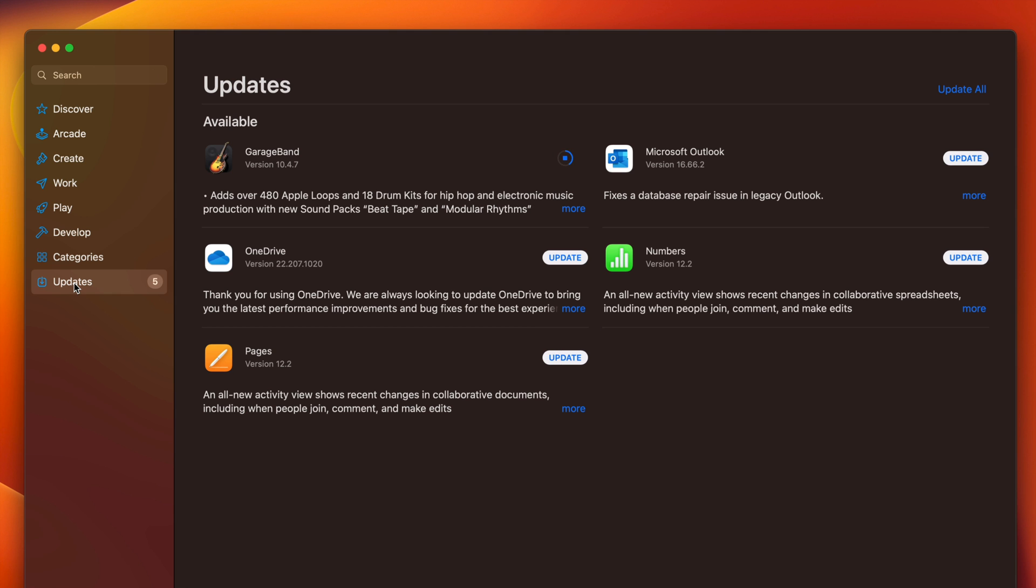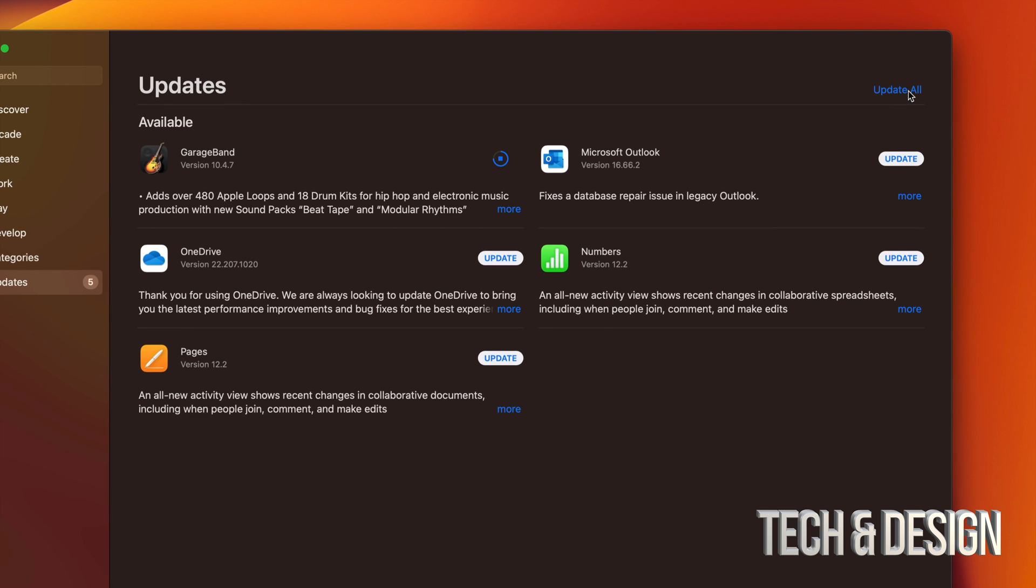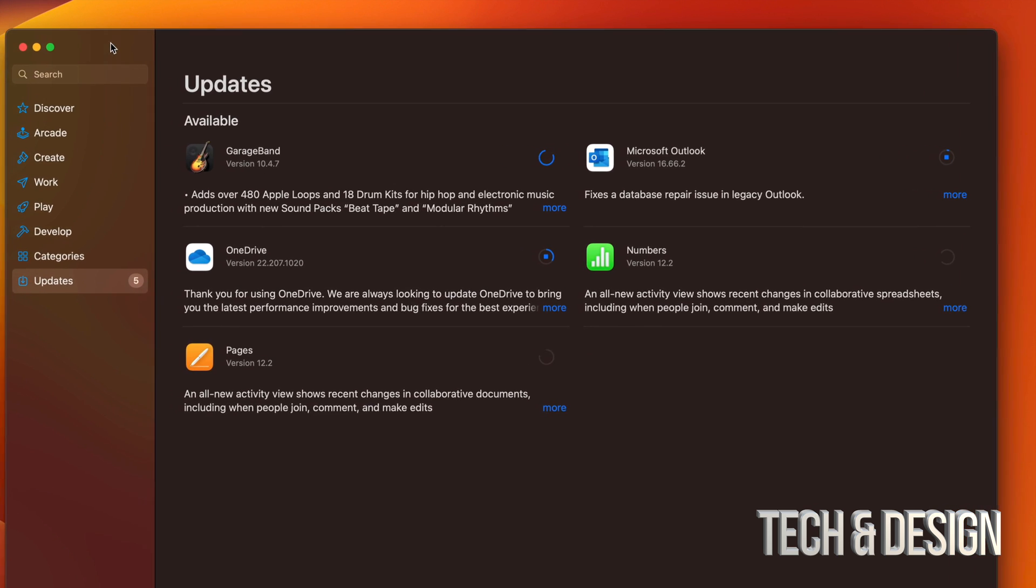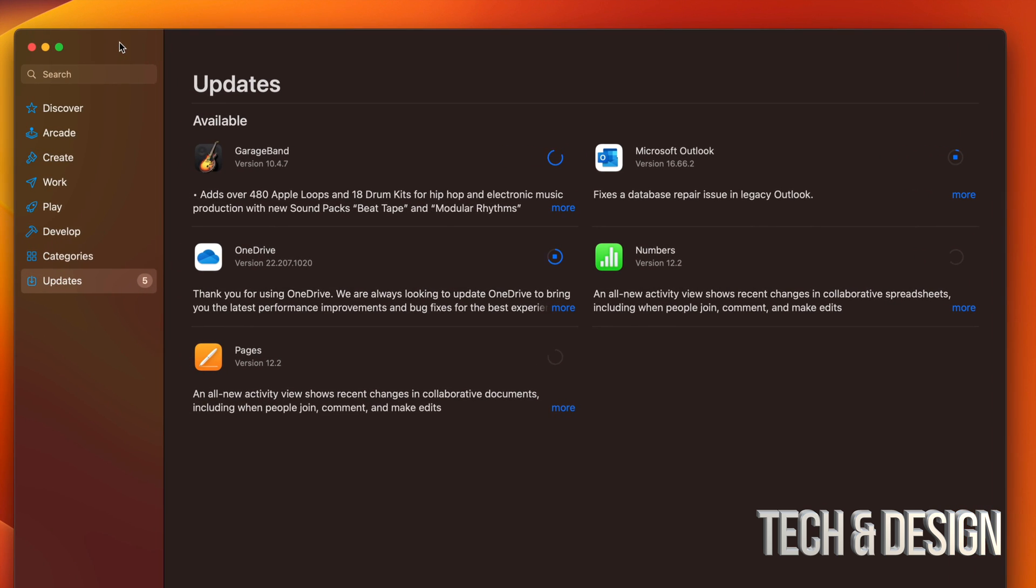I'm just going to go back into updates, which is the last option down here. I'm going to see every other app, and we can just press on update all. Once you press on update all, it's just going to download every single one of them, so it's going to update every single one. It's going to download and then it's going to install. It's pretty fast. Once it's done doing so, they're just not going to be here anymore.